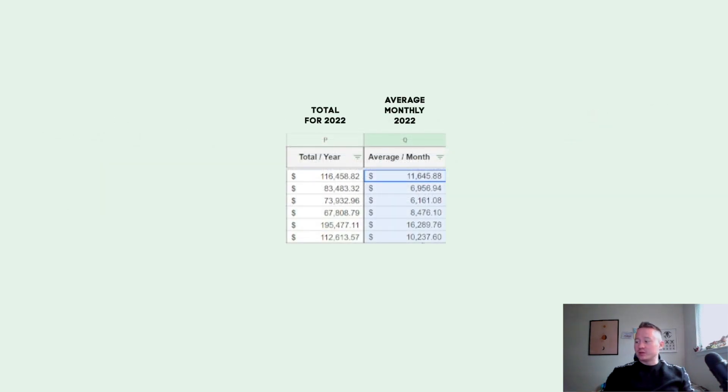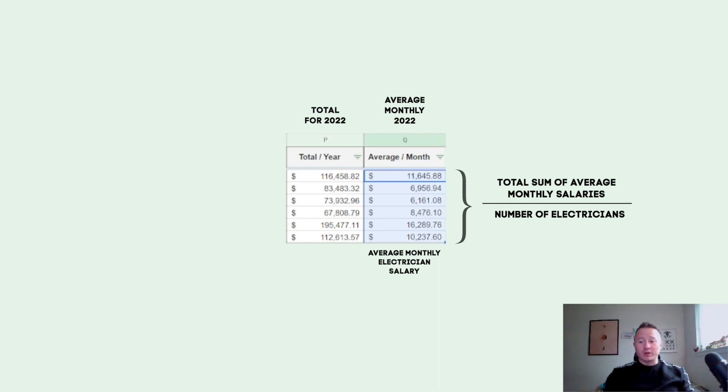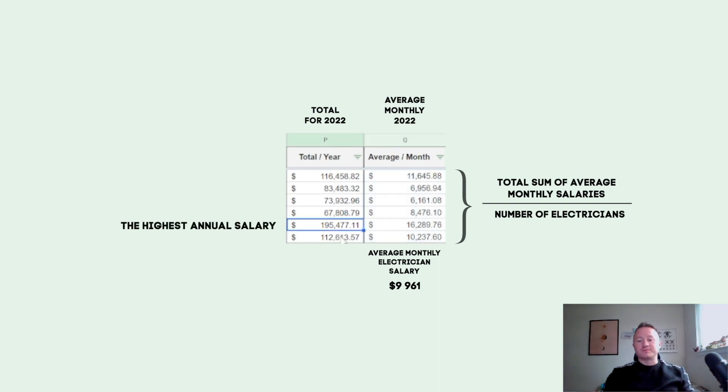So if I select the whole row with average months and check here the average amount of money electricians get paid, we're gonna get $9,961. And annually, the top money maker in our company - an electrician - he made last year $195,477.